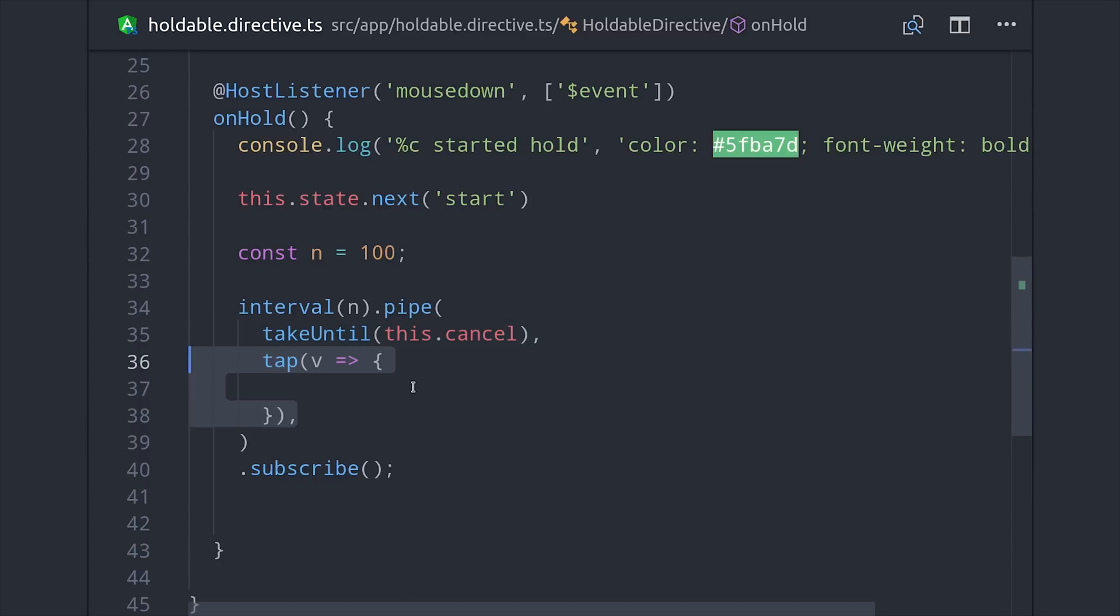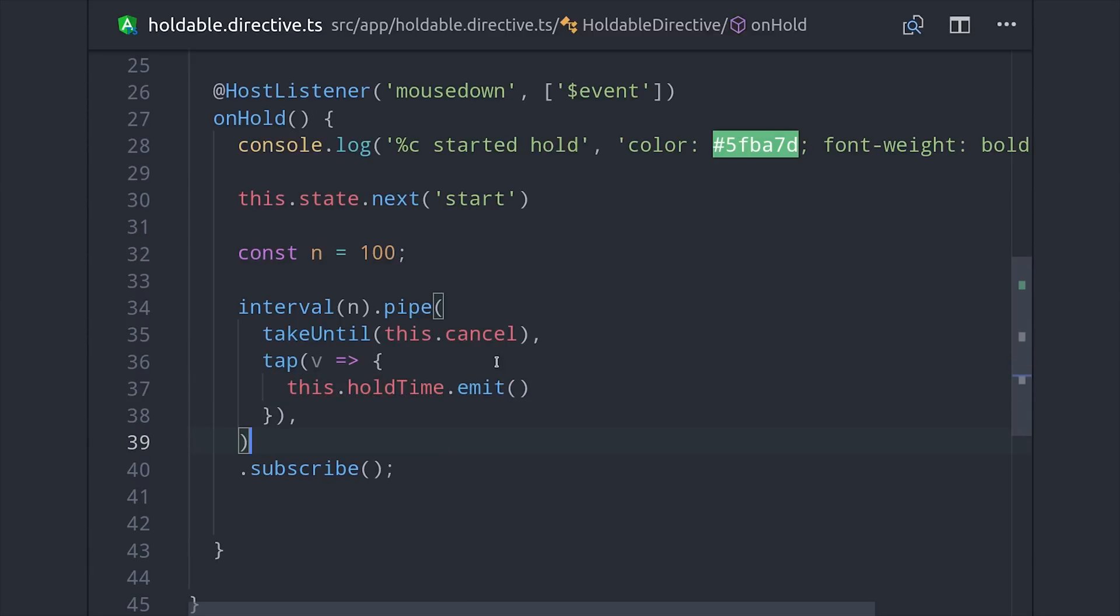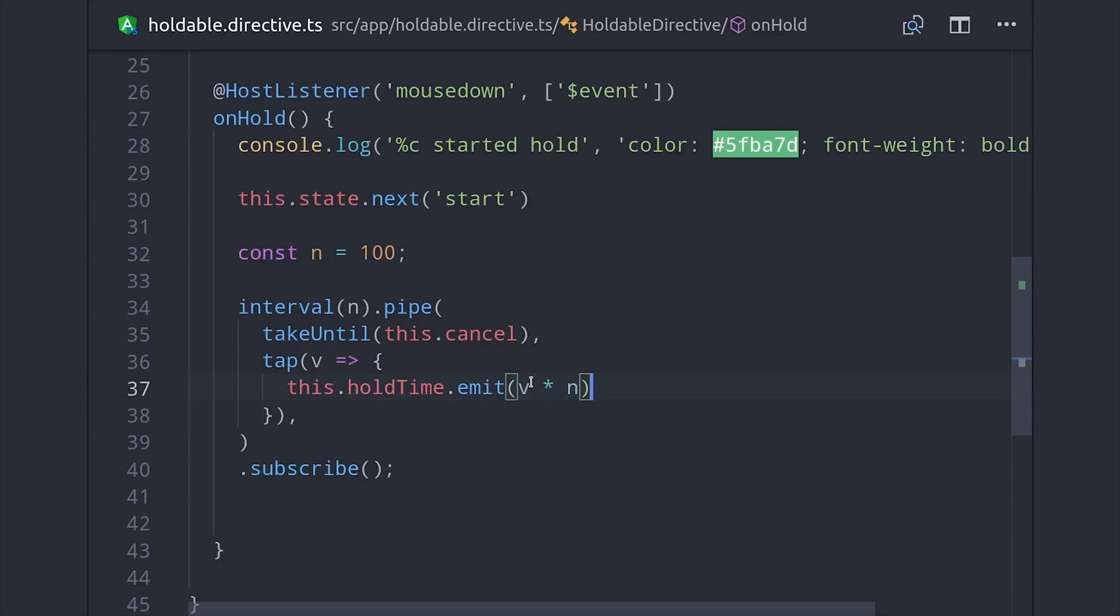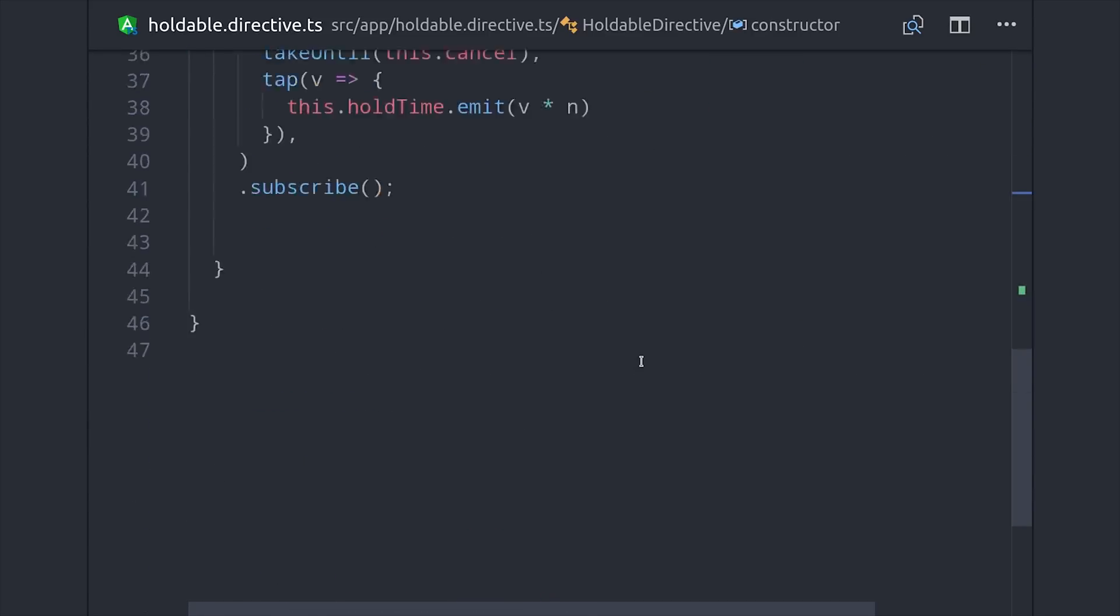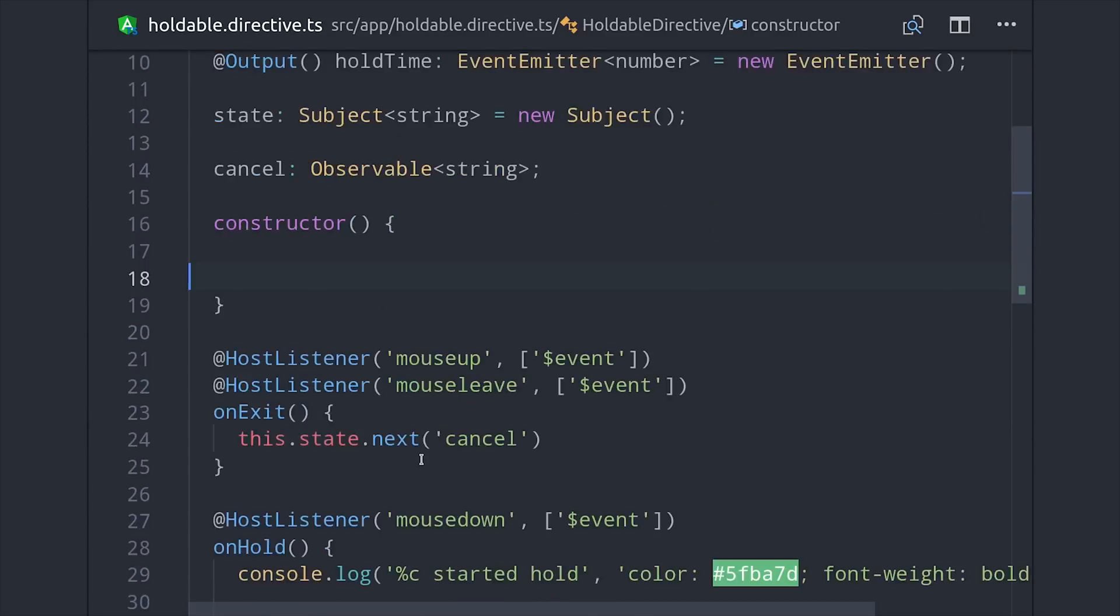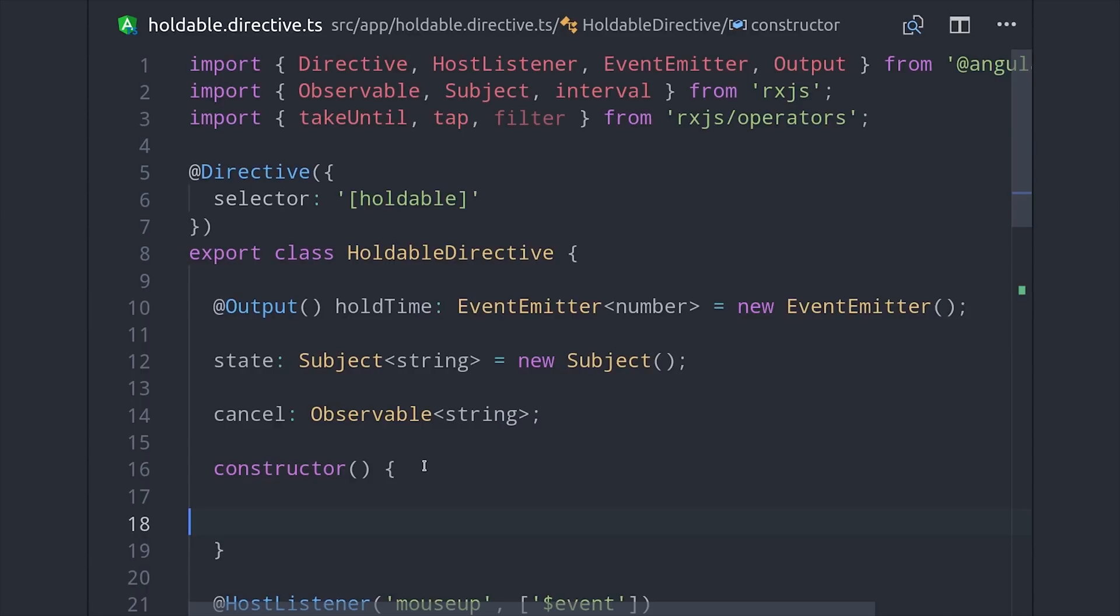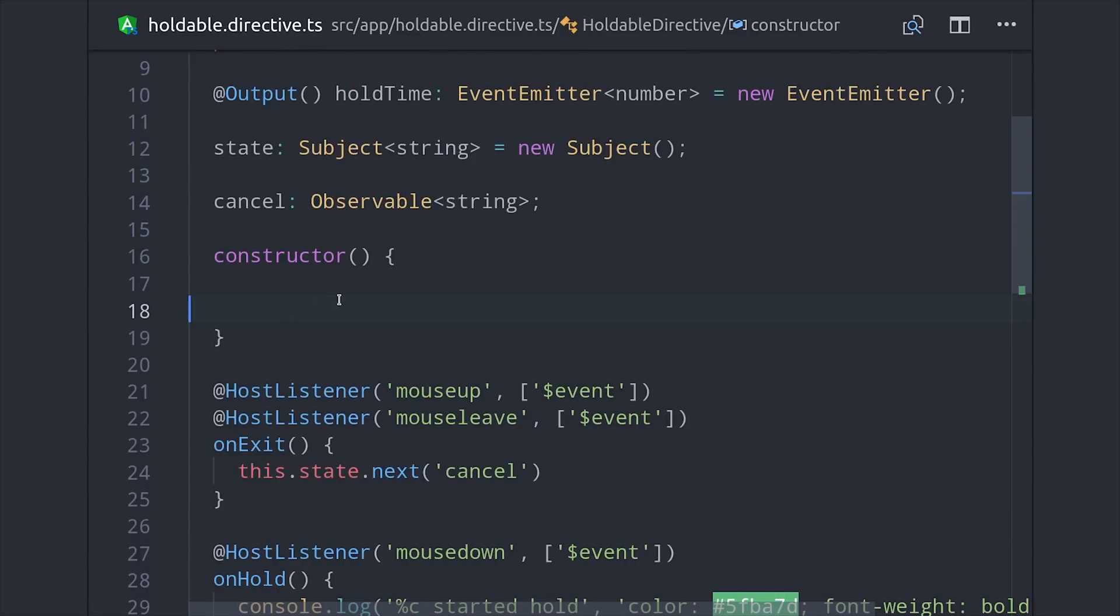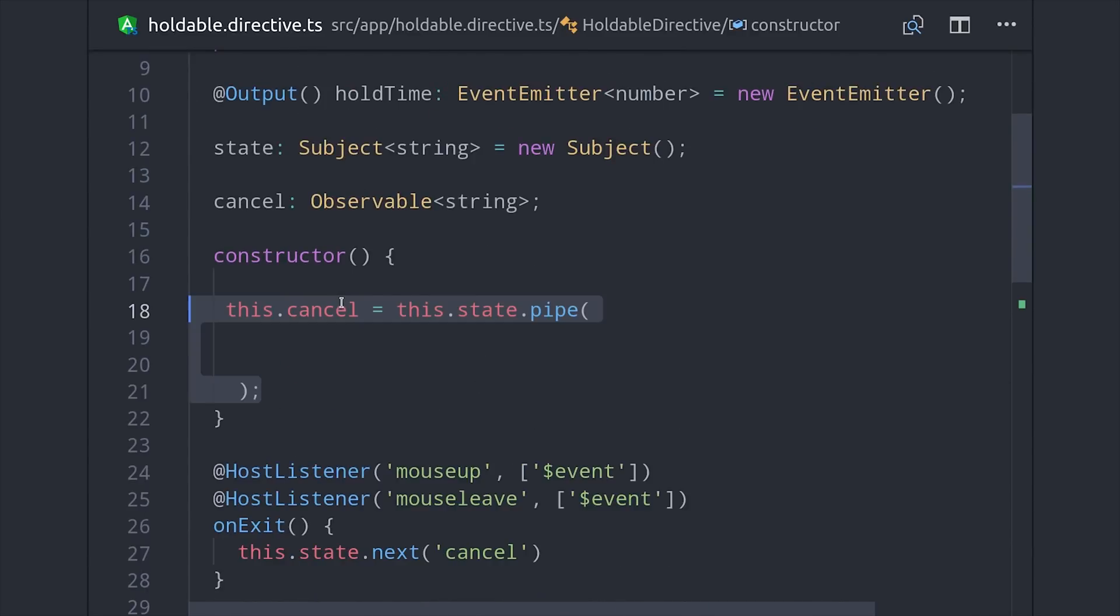But while the interval is running we want to use the tap operator to emit the custom event which is holdTime.emit, and then we'll emit the number of milliseconds by multiplying it again by that original interval number. So that will emit the number of milliseconds when the user clicks down, but it will keep running forever because right now we don't have any observable that will cancel it.